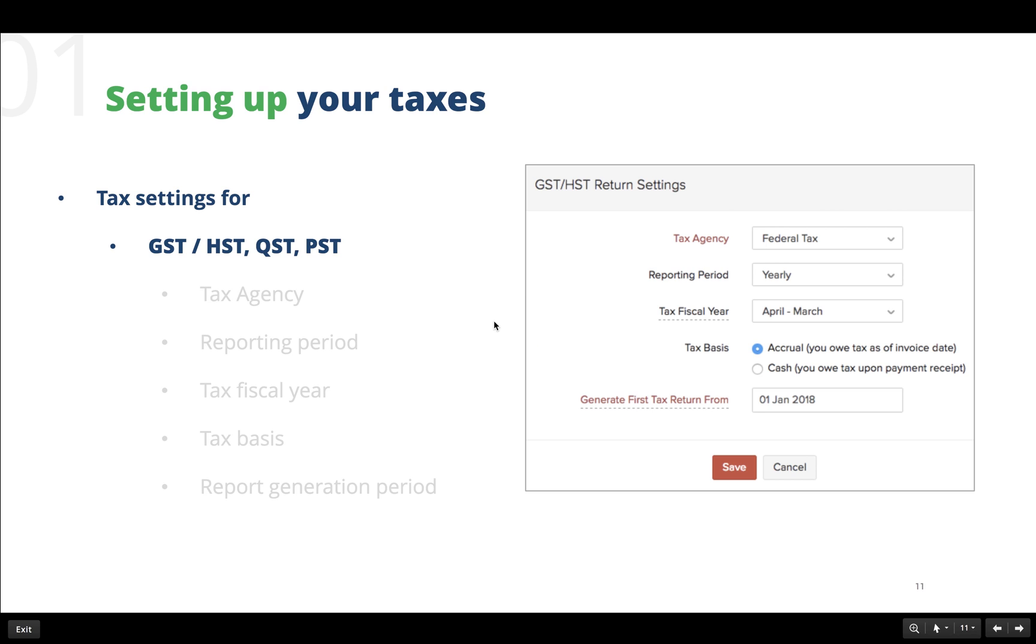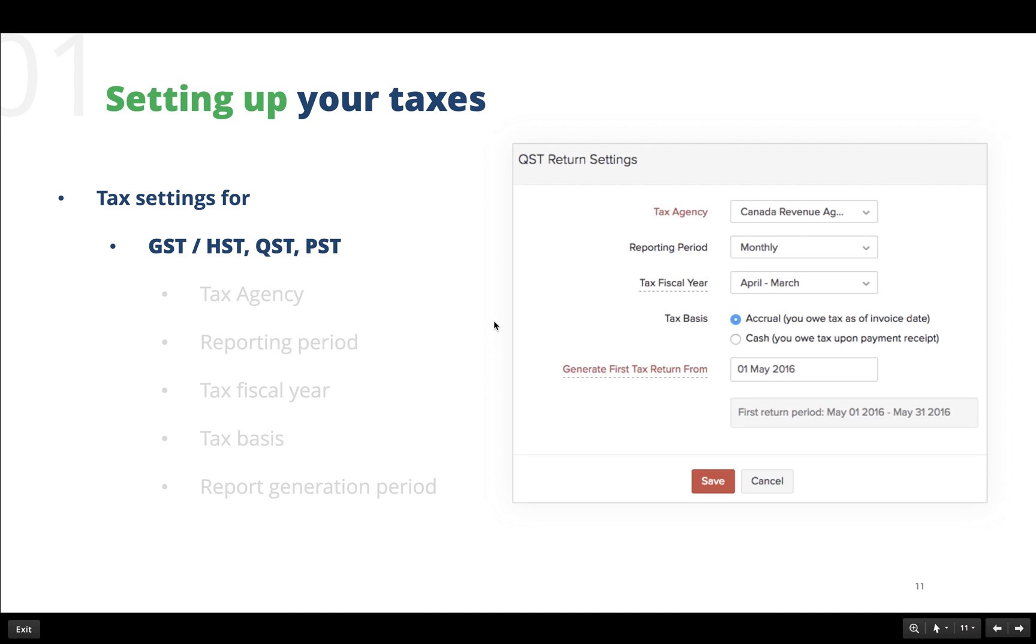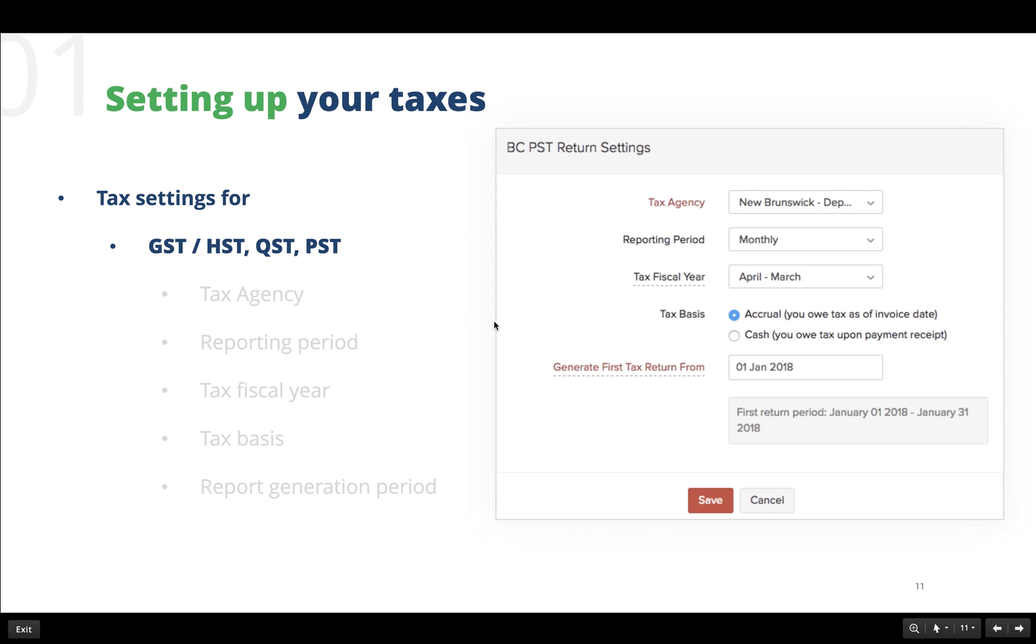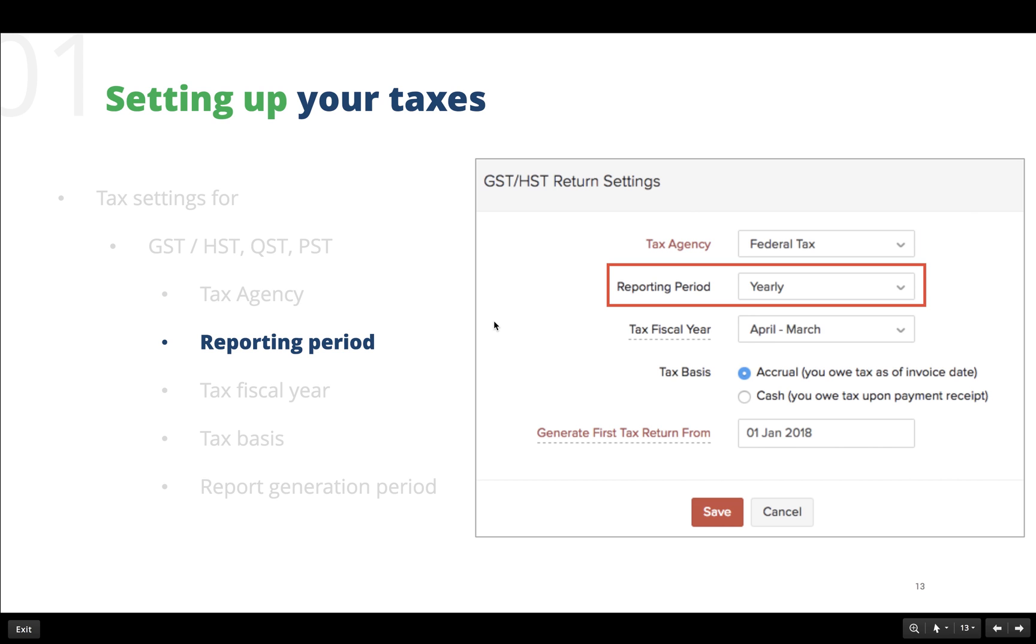The tax settings for GST, HST, QST, and PST are all the same. The important information to be provided here are as follows: The tax agency to whom we pay our tax must be selected here. Make sure to select the tax agency that you have mentioned while creating this particular tax. The reporting period can be selected here as per requirements.